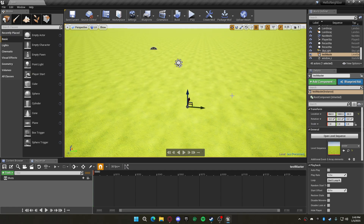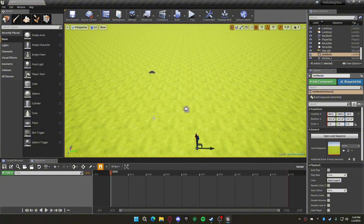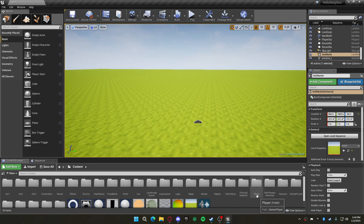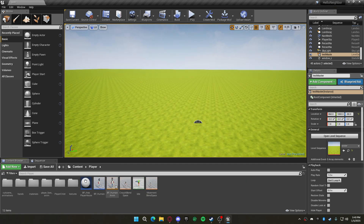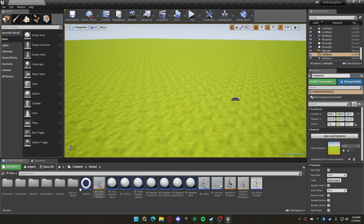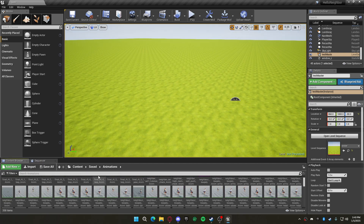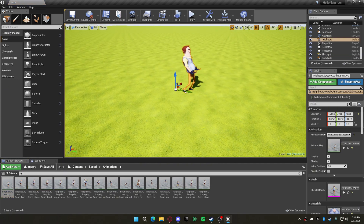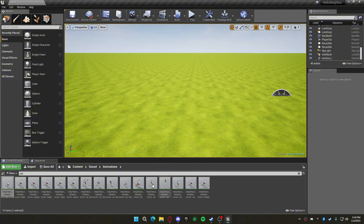Open the level sequence. What you need now is your player animation — it could be the player or it could be the neighbor. I'm going to do a run animation for the neighbor just to show you how to do it. I'll just do something like that.